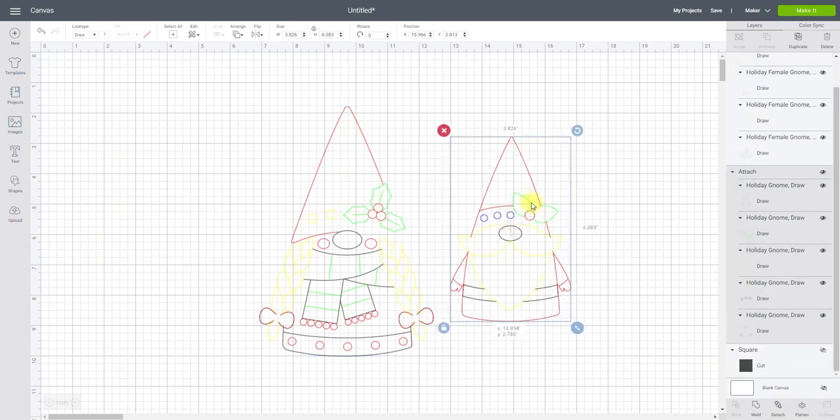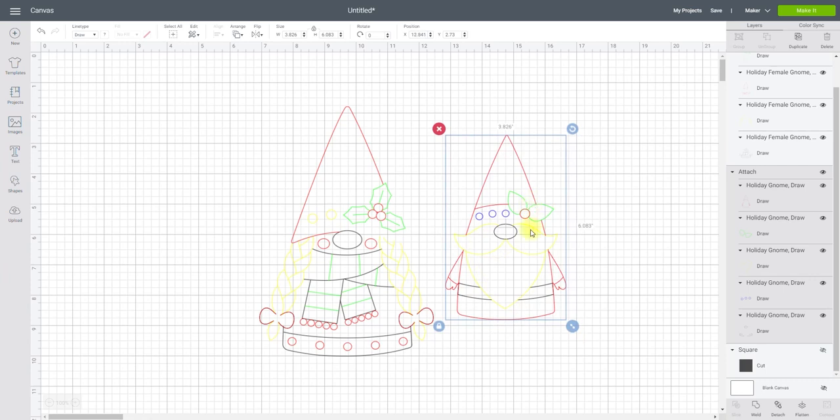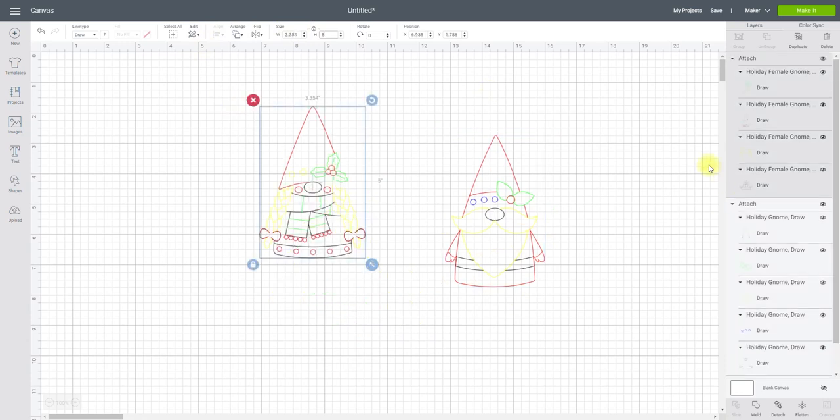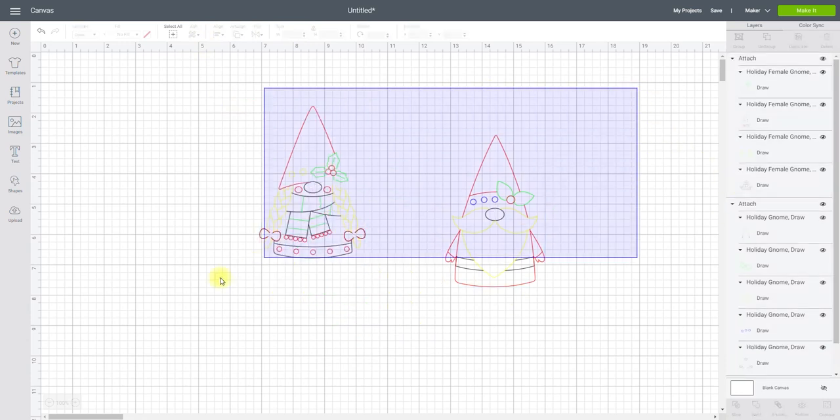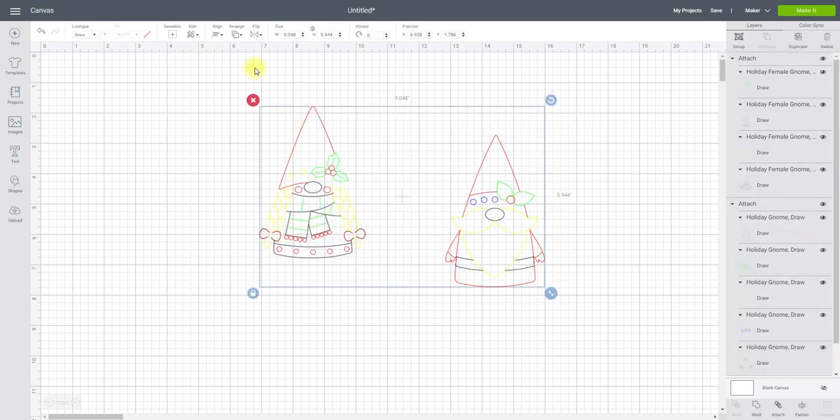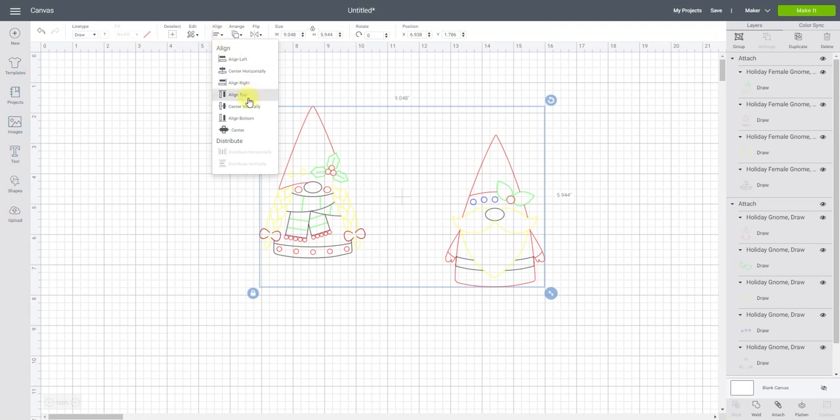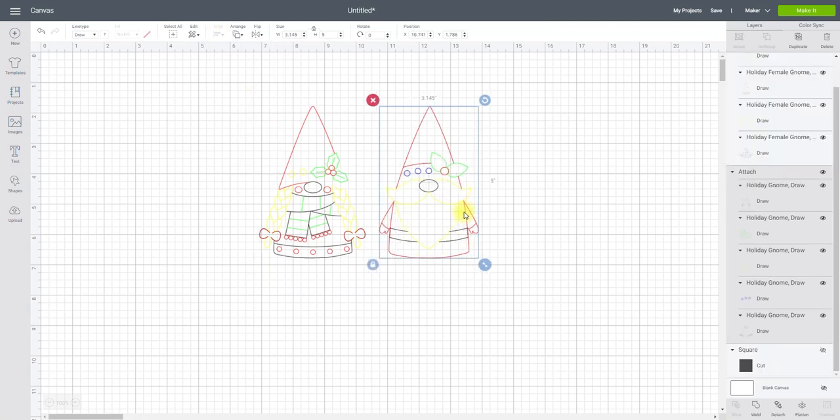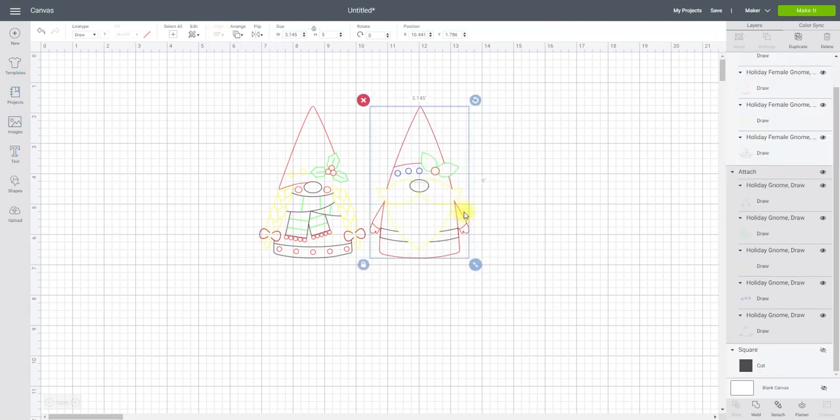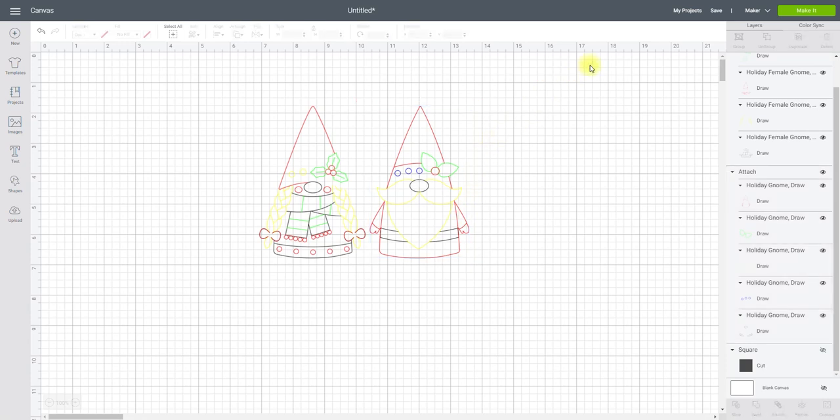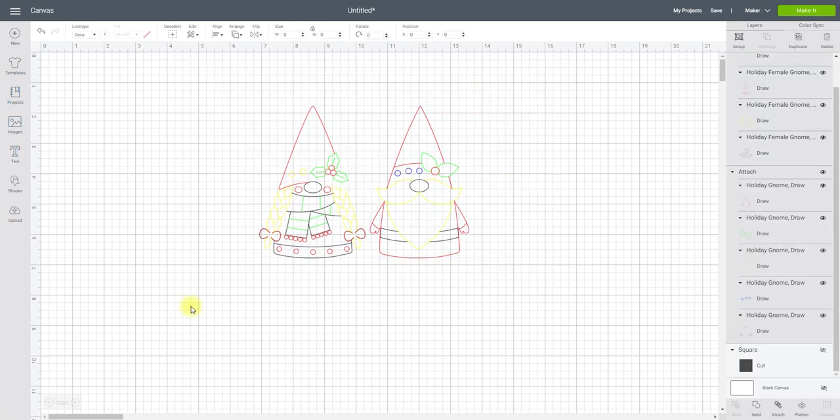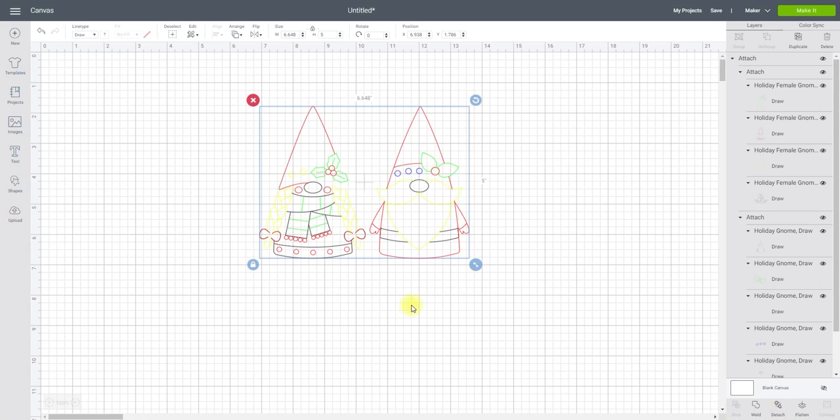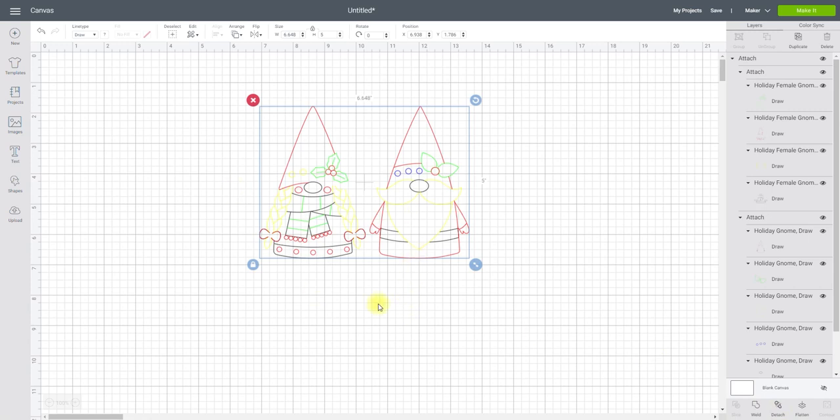So I want these to be the same height. So I'm going to make them a height of 5 inches. And then I'm going to highlight both. And I'm going to align, align top, going to move them closer together. And then I'm going to highlight and attach them together like so. So they're going to always be in that position.